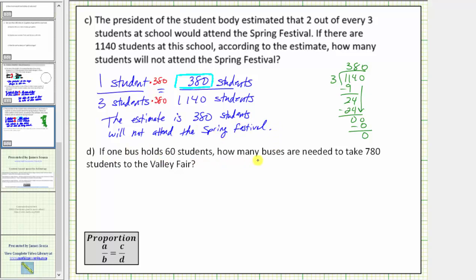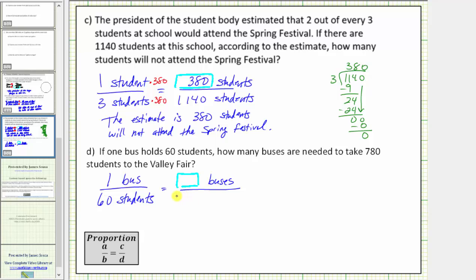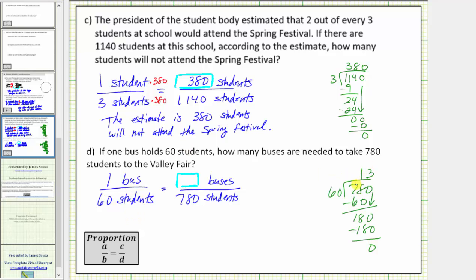For D, if one bus holds sixty students, how many buses are needed to take seven hundred eighty students to the ballet fair? The given rate is one bus per sixty students. We need an equivalent rate — the number of buses, which is unknown, per seven hundred eighty students. We need to determine what times sixty equals seven hundred eighty. Sixty times thirteen equals seven hundred eighty, so we multiply one bus by thirteen as well. One bus times thirteen equals thirteen, so the equivalent rate is thirteen buses per seven hundred eighty students, and therefore thirteen buses are needed.